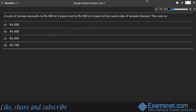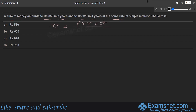The question is about simple interest: a sum of money amounts to ₹850 in three years and ₹925 in four years at the same rate of simple interest. The formula for simple interest is: SI = (Principal × Rate × Time) / 100.